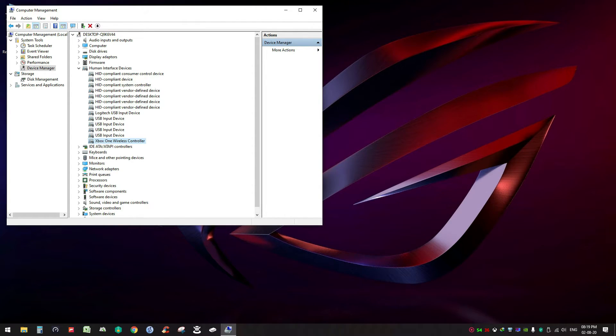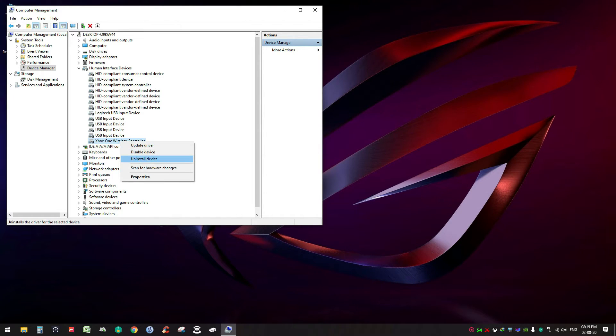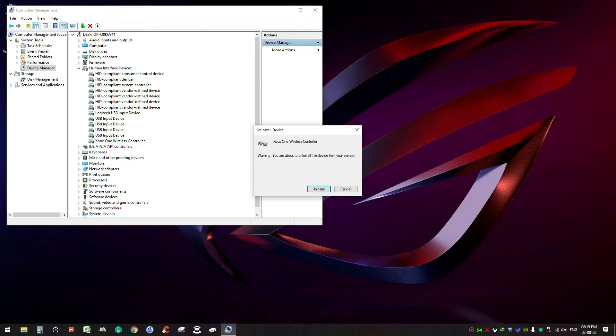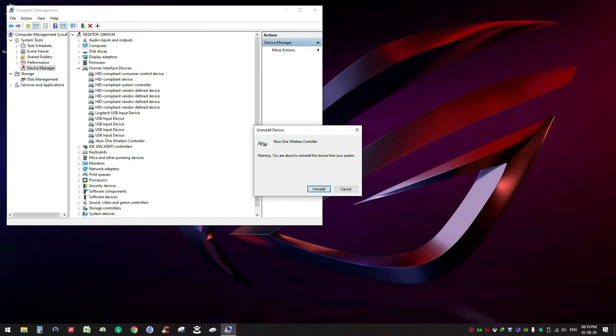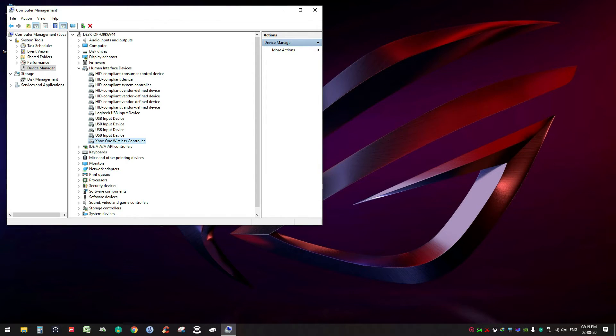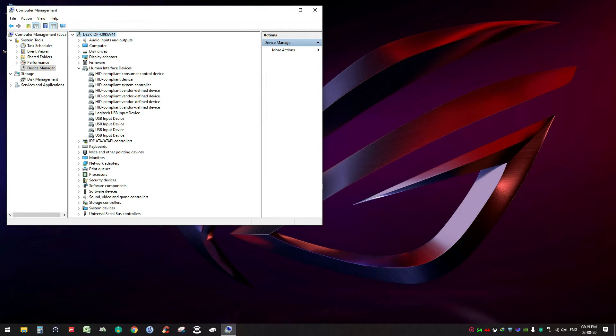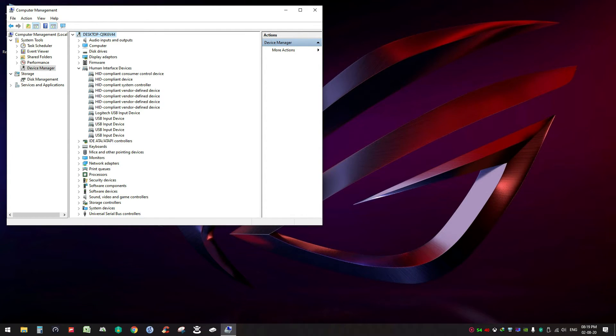Right click on it and click on Uninstall Device button. Once you click it, you will get this message for Xbox One Wireless Controller. You have to uninstall it. Once you click on it, the option will just go away.